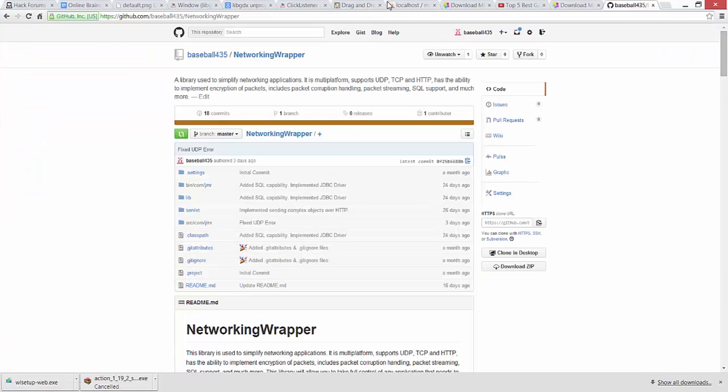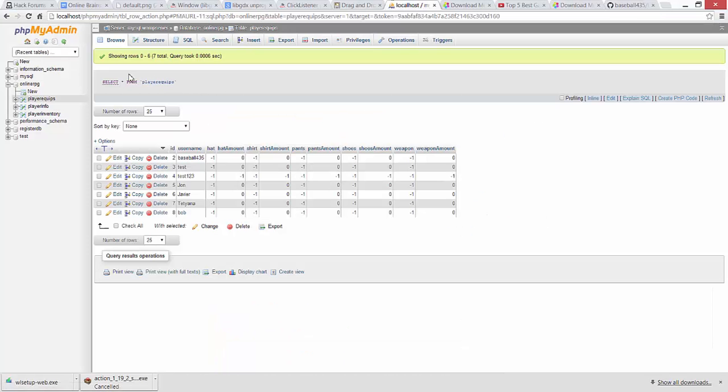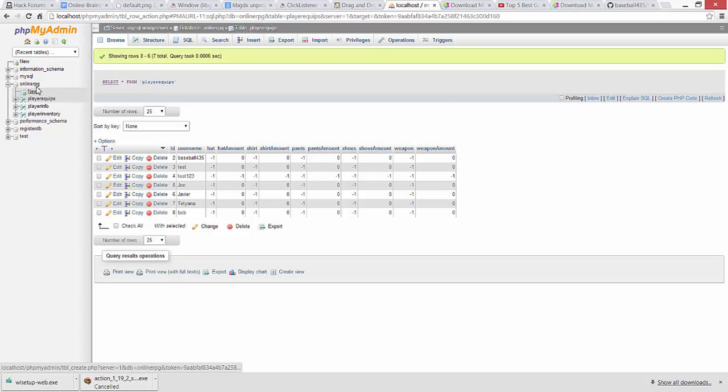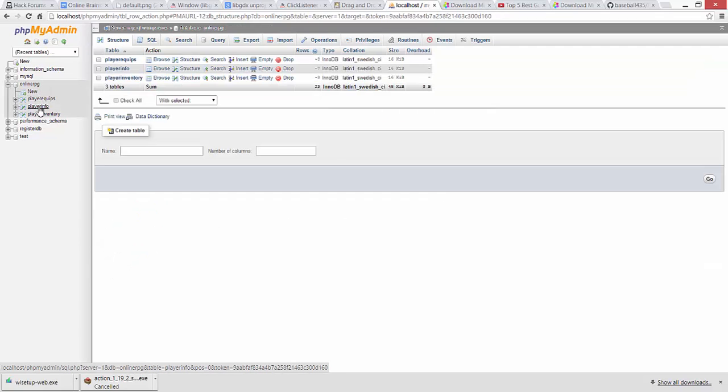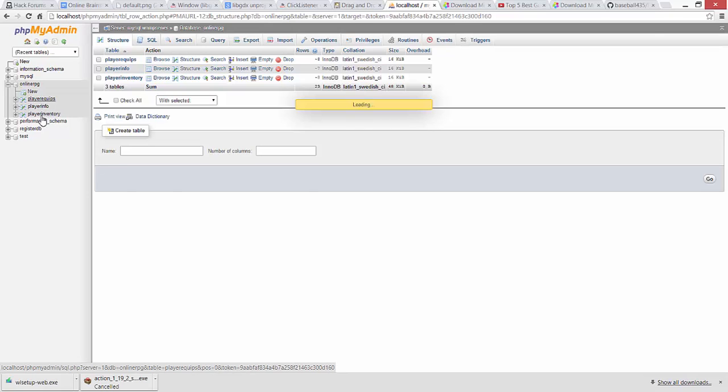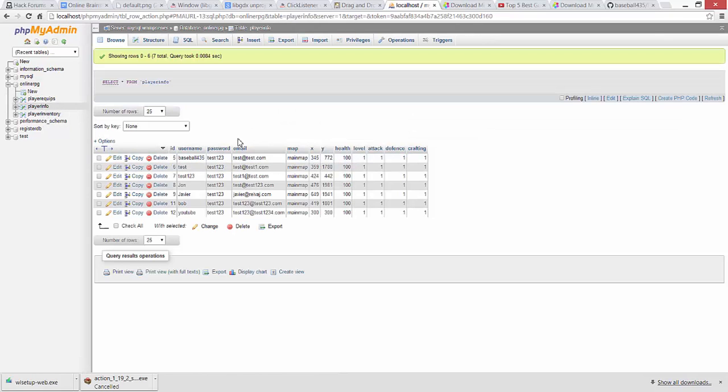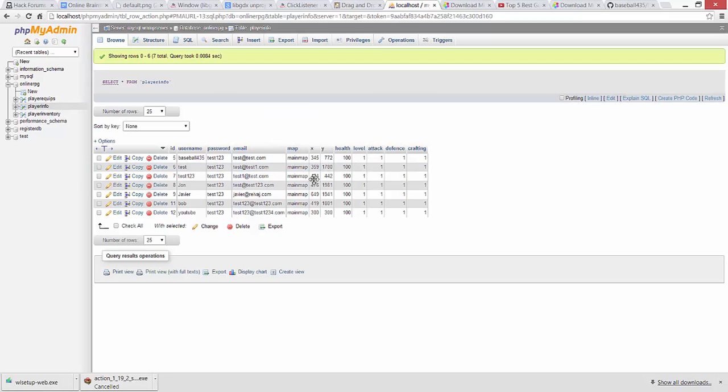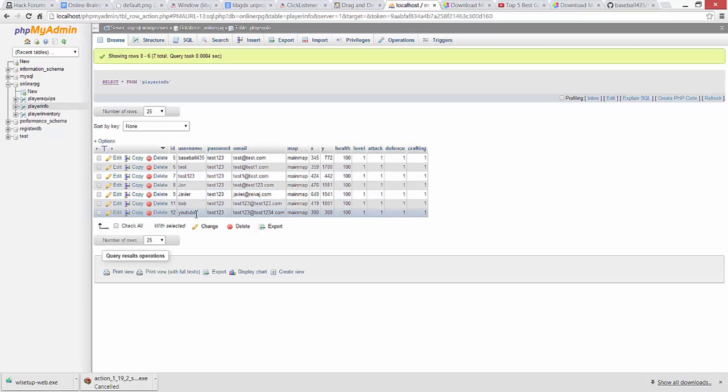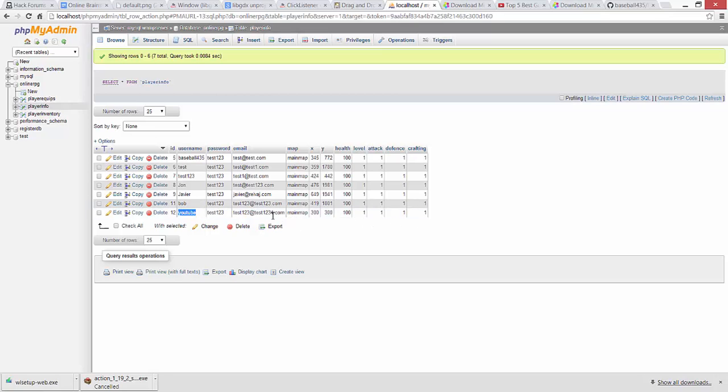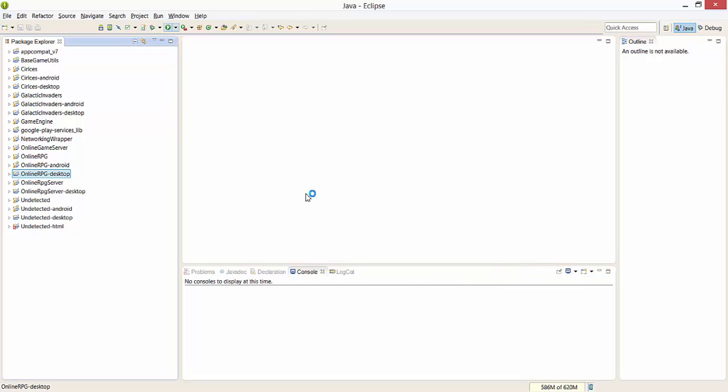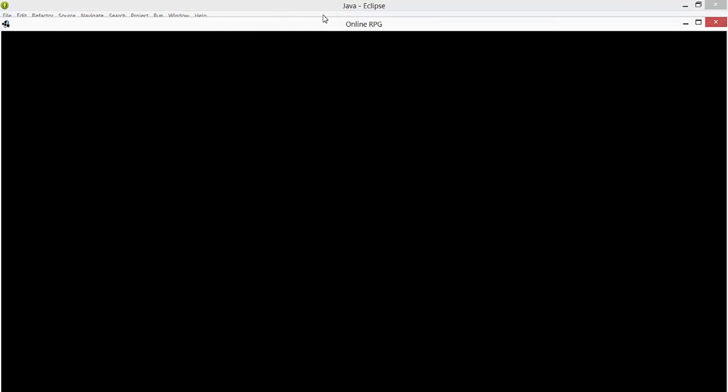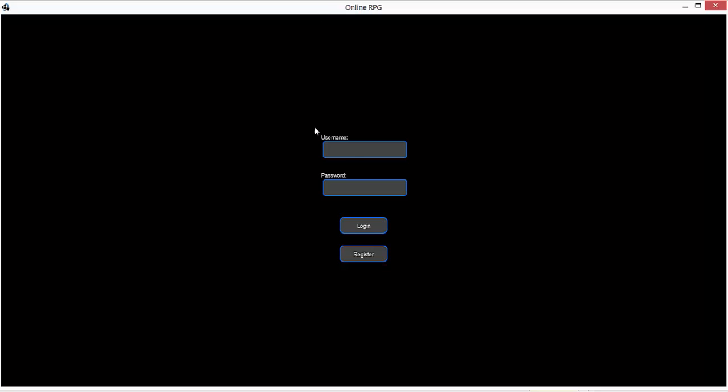So let me show you where this is all stored. It's all stored in a database separately using SQL support that I've implemented into my library. So I have player info, player eclipse, and player inventory. Right now your information is not encrypted, so the password is a password right there. I'm going to encrypt it to like MD5 or some type of encryption, but I just haven't really focused on it because it's not a big deal. But everything's kind of stored in the database. So we just registered YouTube, which is right there. Test123, xy coordinates, health, blah blah blah.